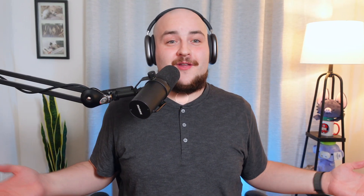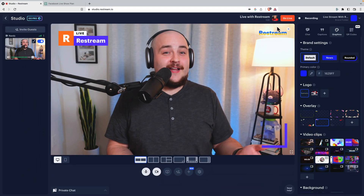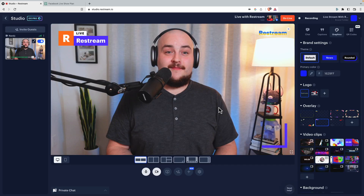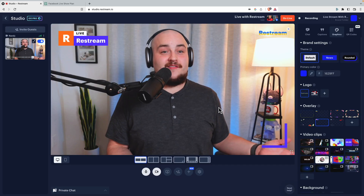We'll head into Restream Studio to go live, set up our branding, and quickly add the channels we want to stream on.